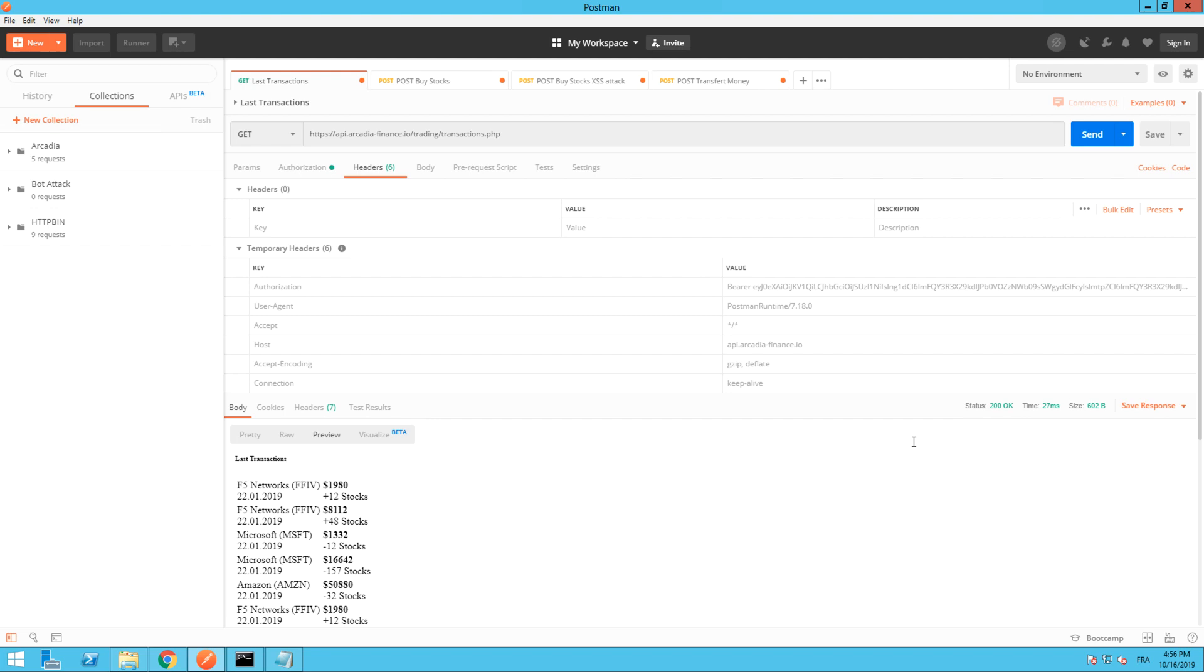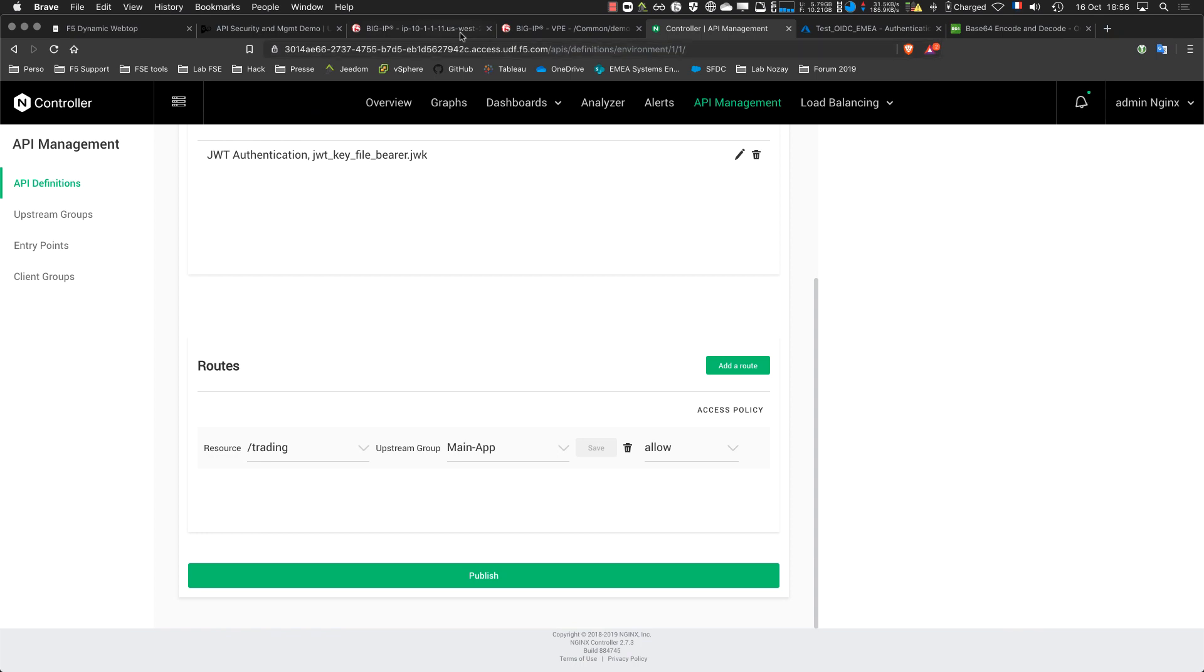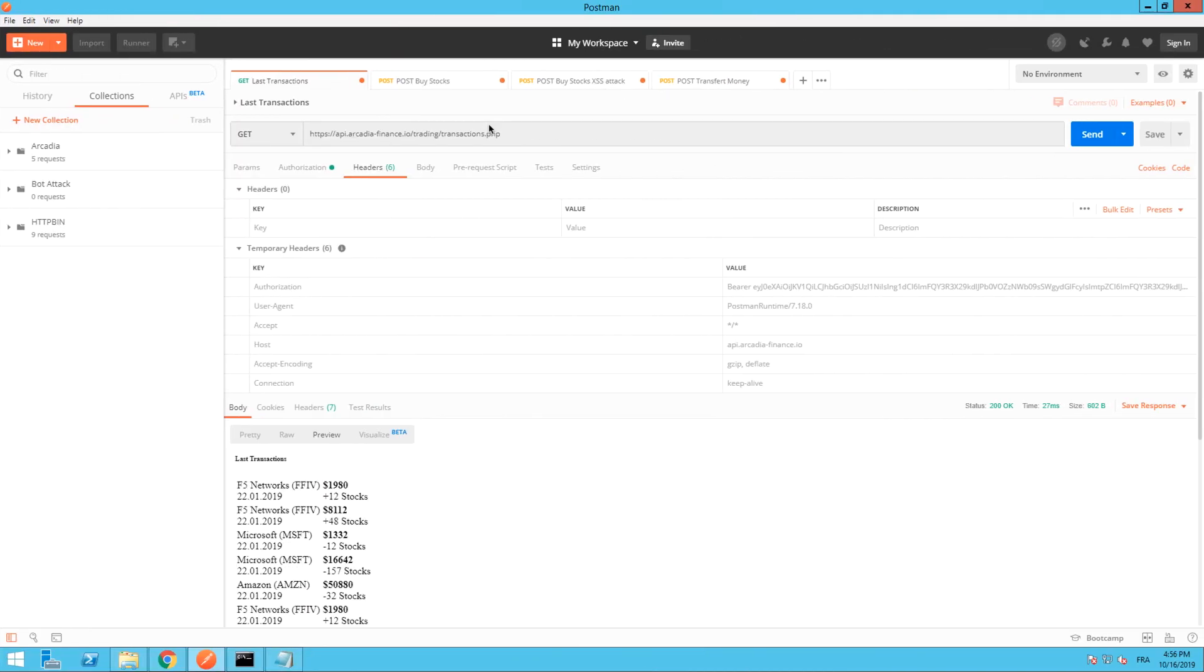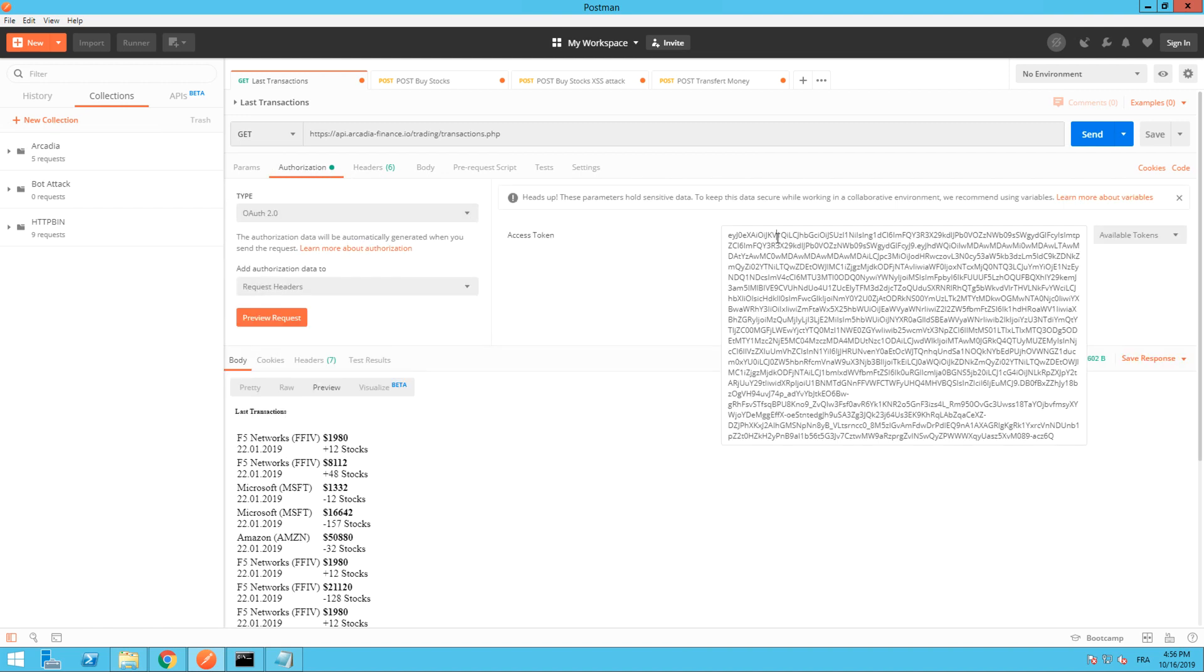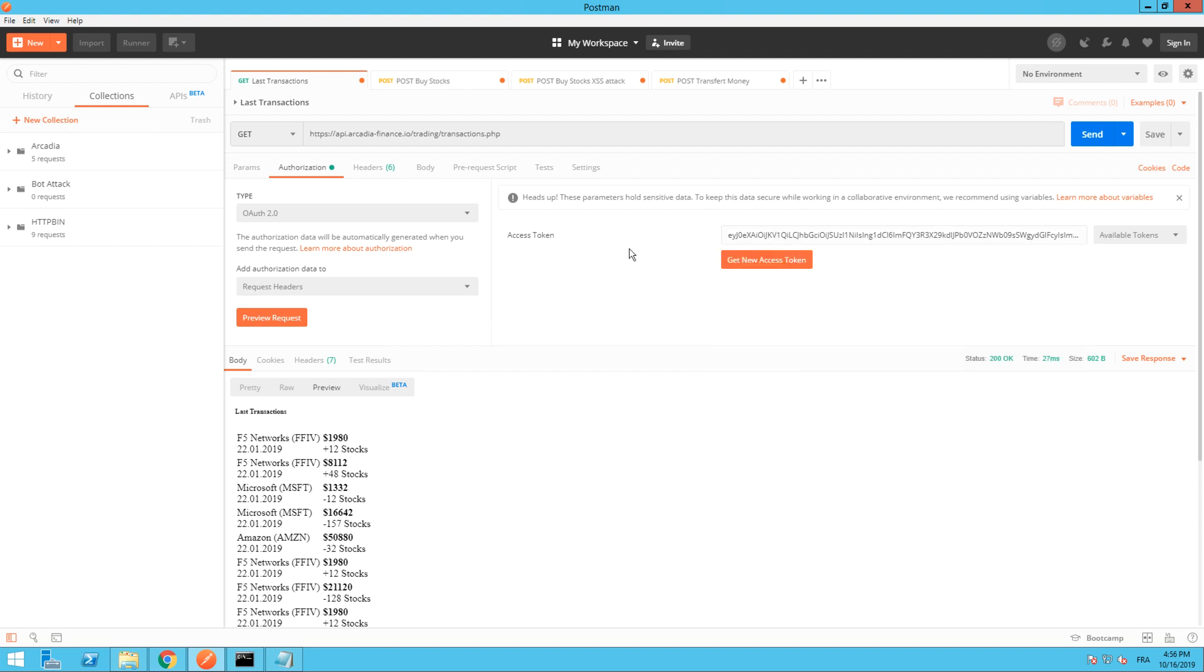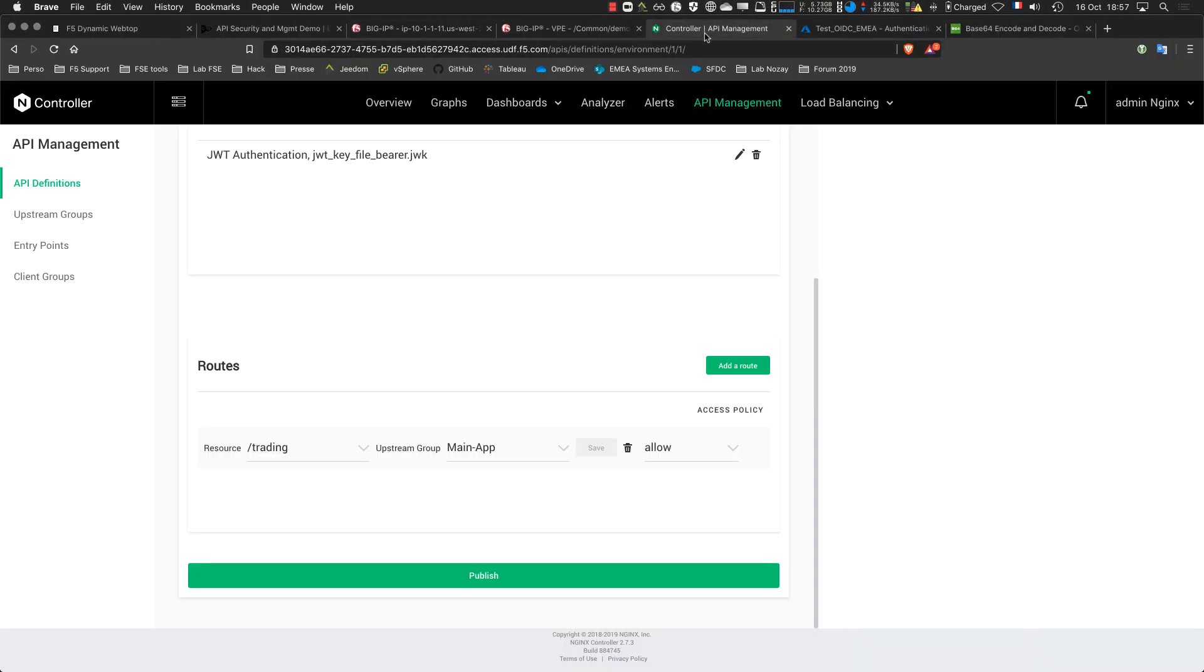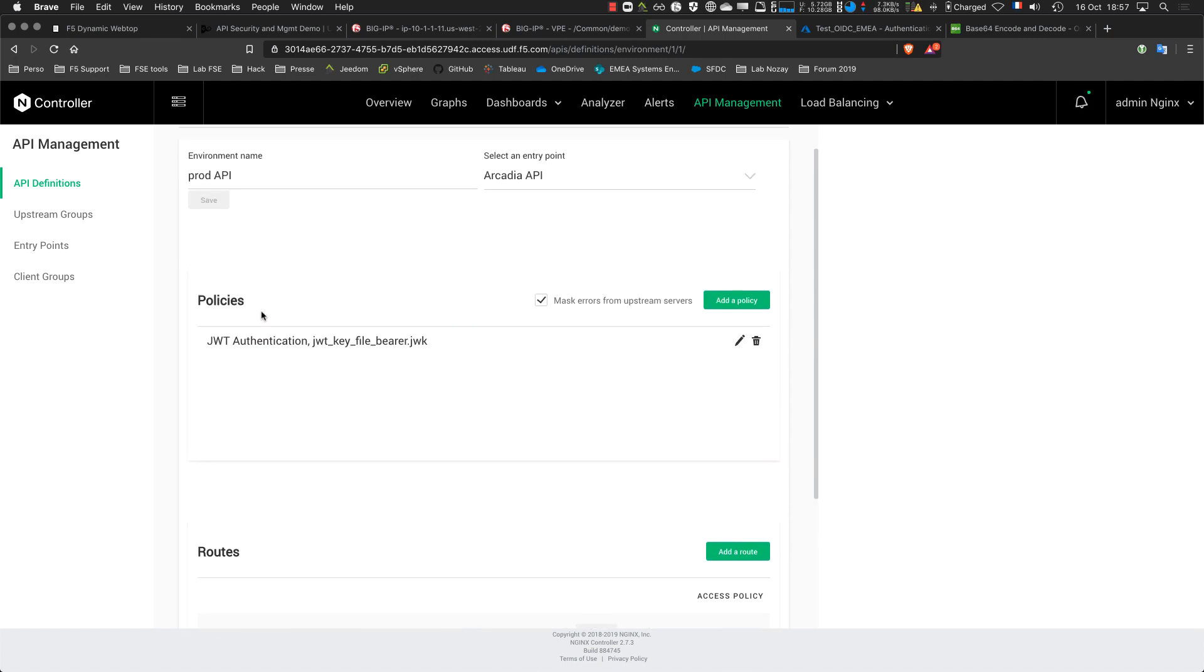Here we are. What we have now is the first layer. The first APM is authenticating and authorizing the request with these tokens from Azure AD. APM is doing an SSO, so it's injecting a new JWT token to the destination NGINX Plus, and NGINX Plus is validating this JWT token.